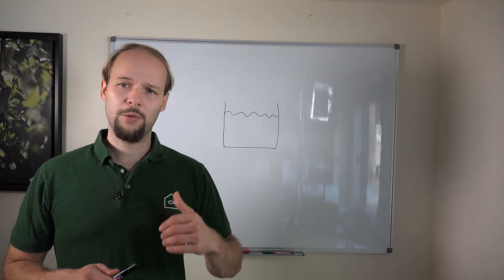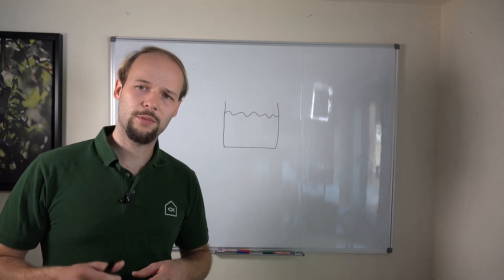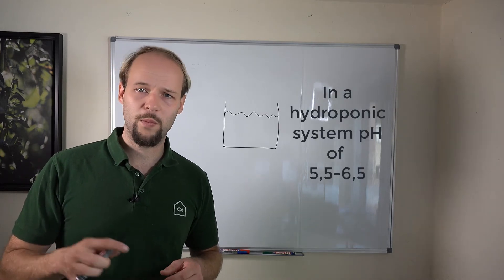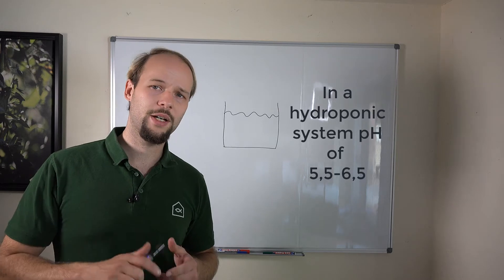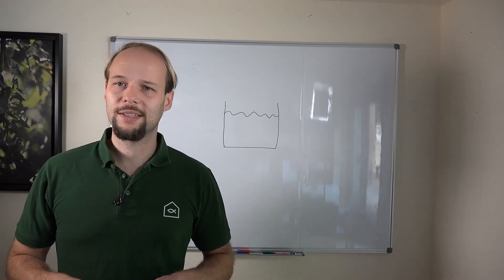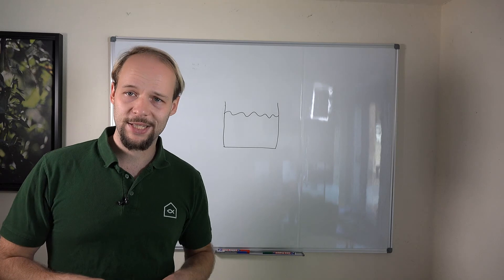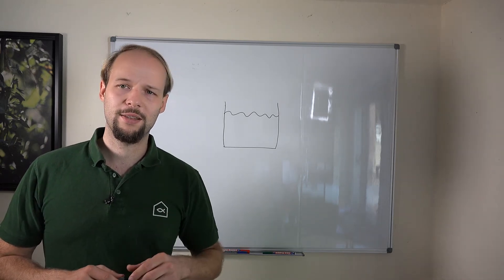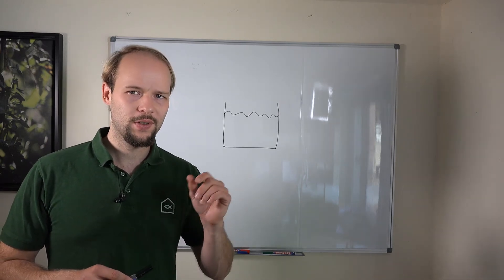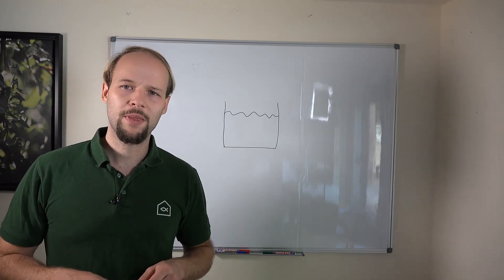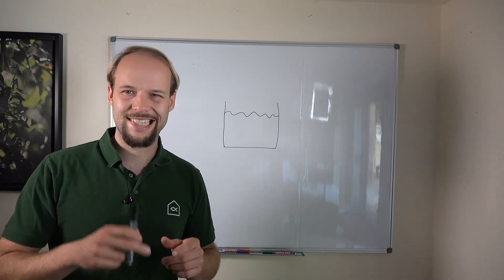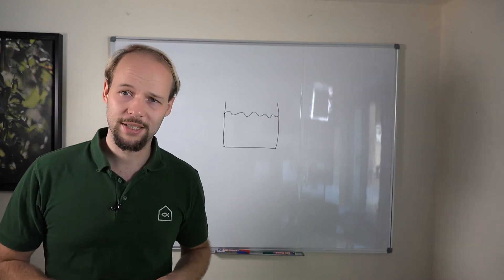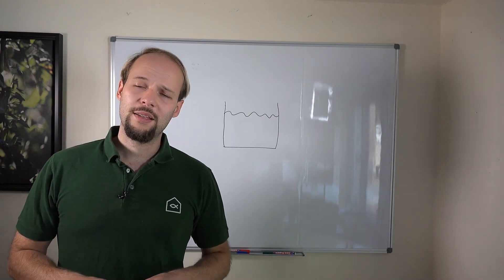However, in a pure hydroponic system, I would recommend a rather lower pH, somewhere between 5.5 and 6.5, ideally 5.8. But whenever you measure your pH, always keep in mind there's a measuring error. This measuring error is usually 0.2 units, plus or minus. So if your pH is just not exactly the number you want, don't worry, there's no reason to panic.